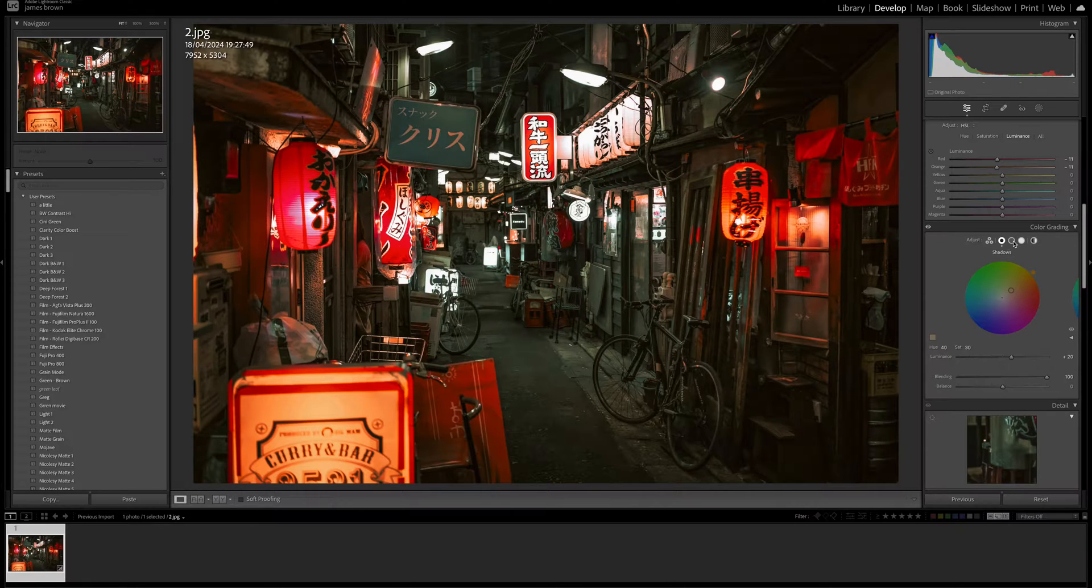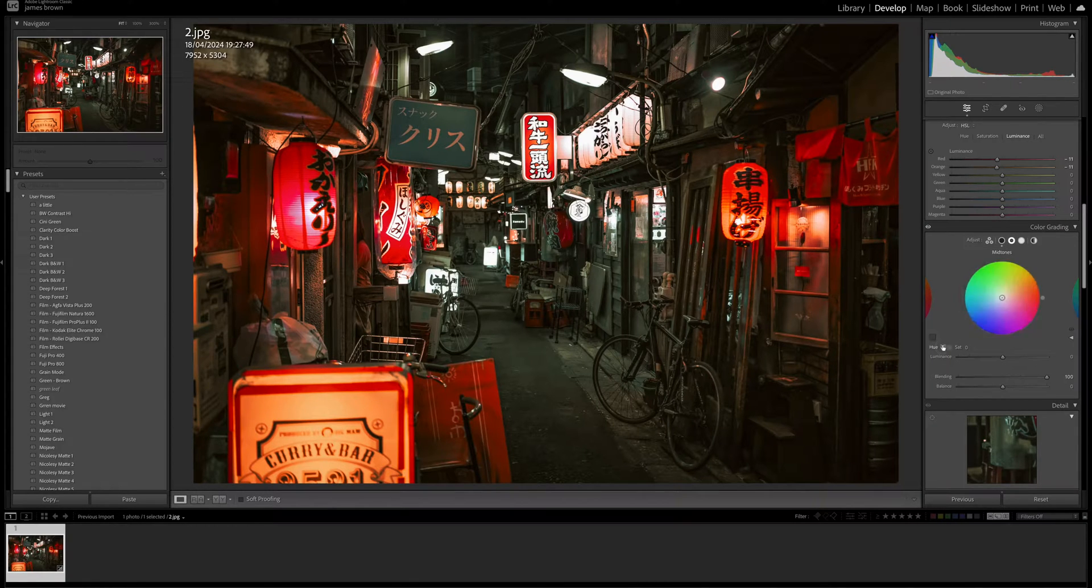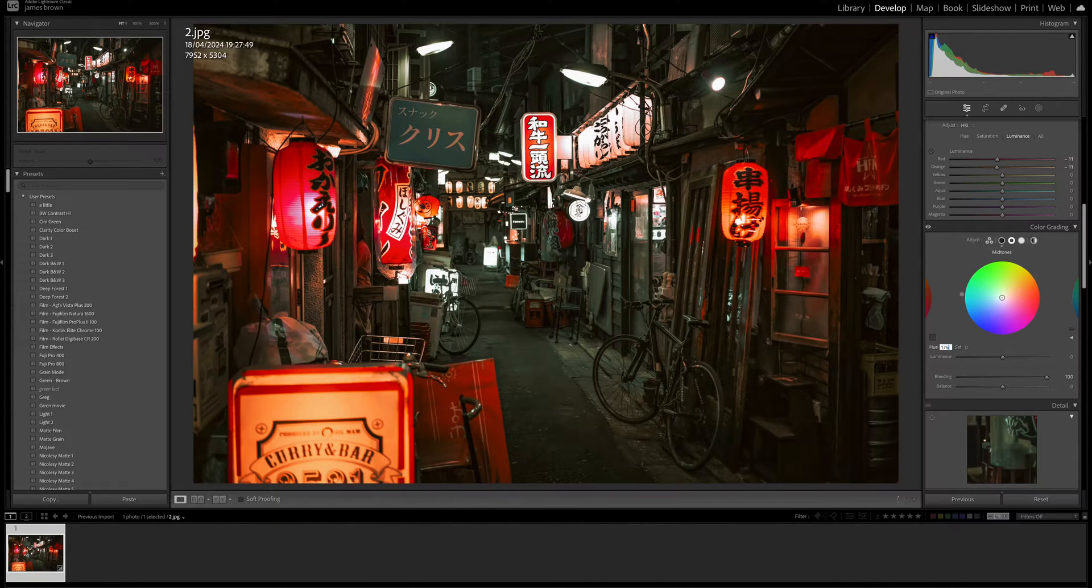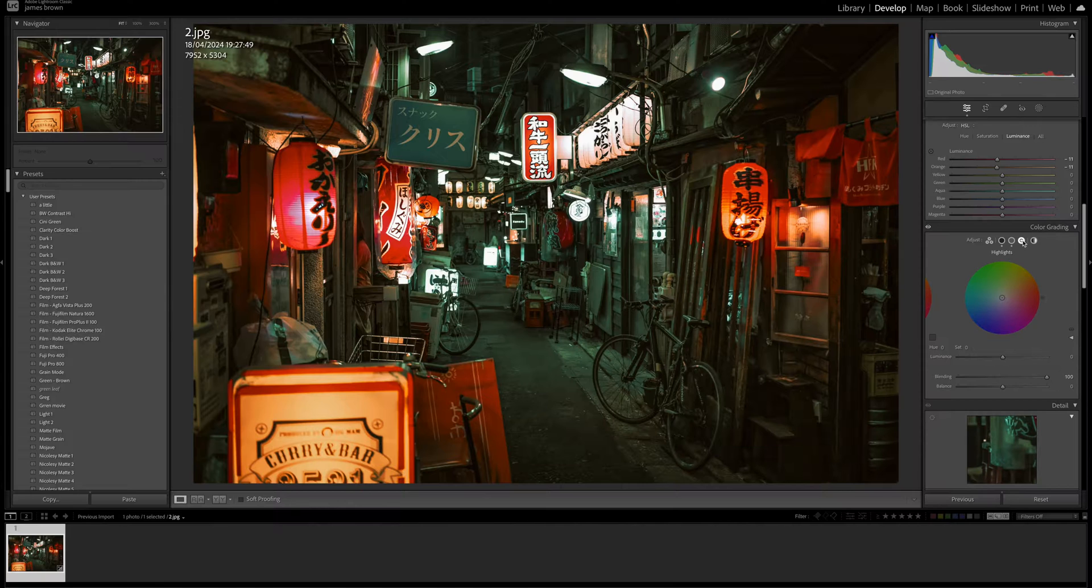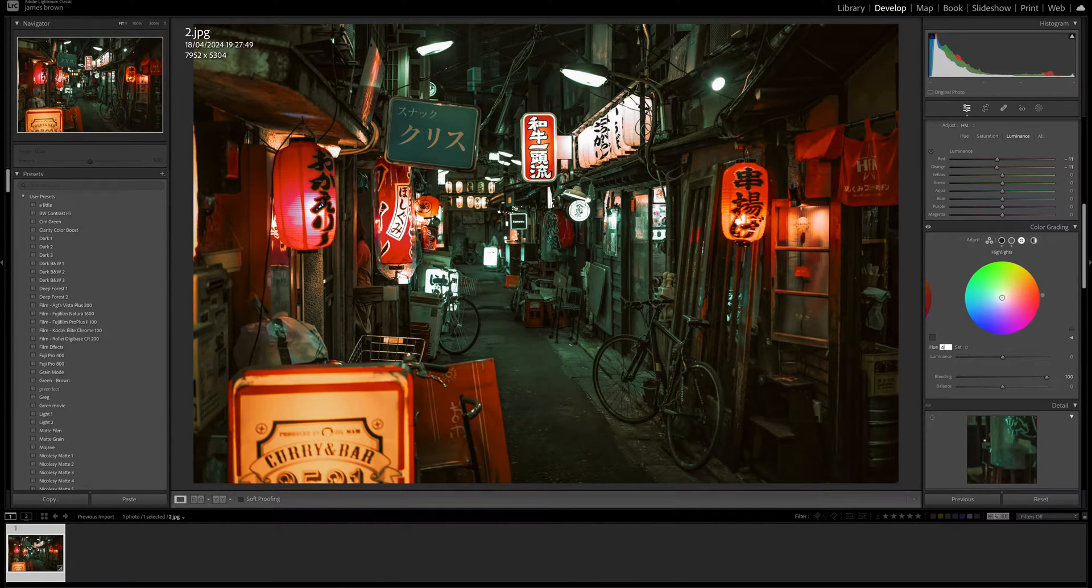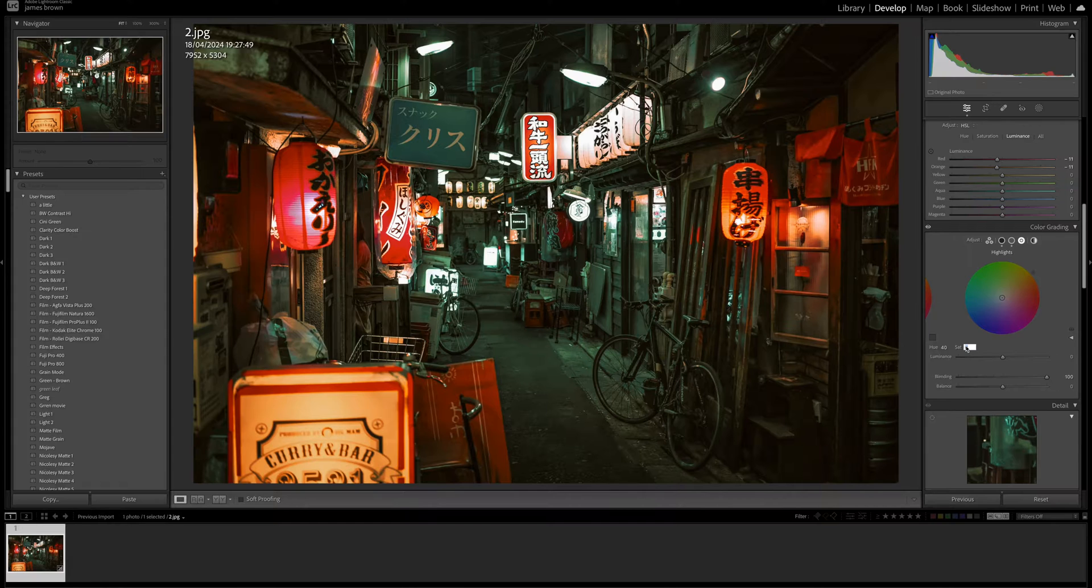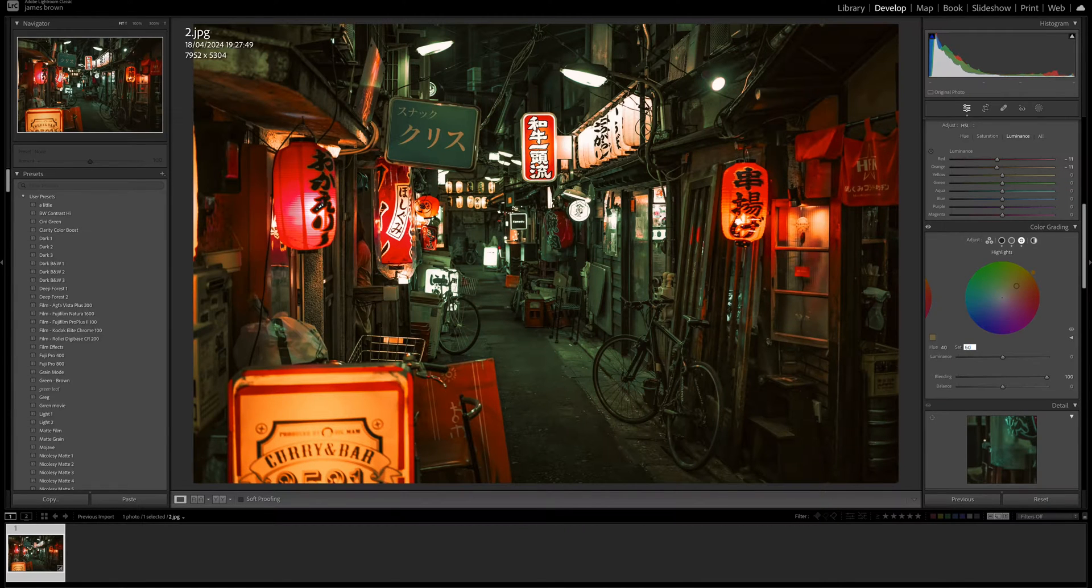And then I'm going to move on to the midtones. So I'm going to have hue of 175, saturation of 40. And then I'm going to move on to the highlights. So I'm going to have a hue. Let's put 40 in there. And saturation of 50.